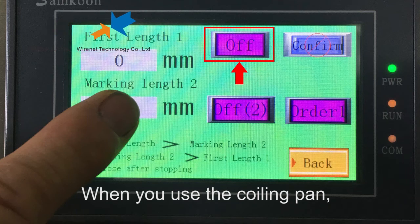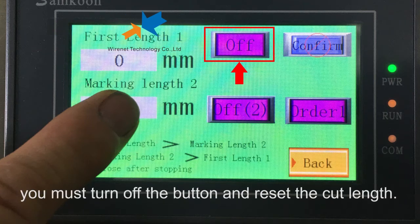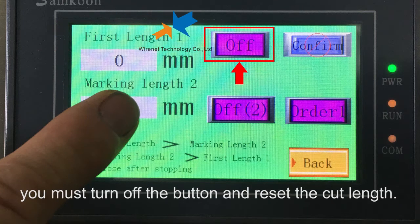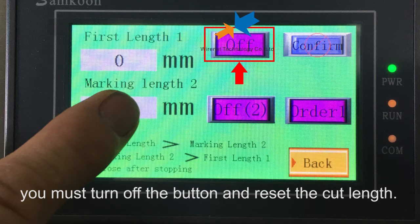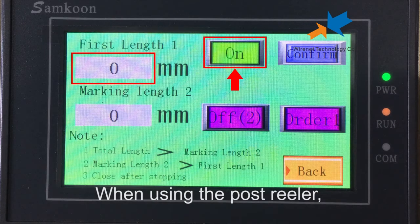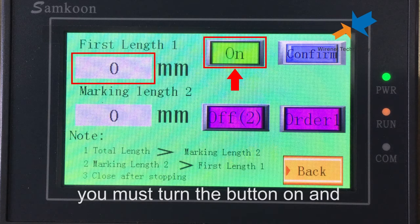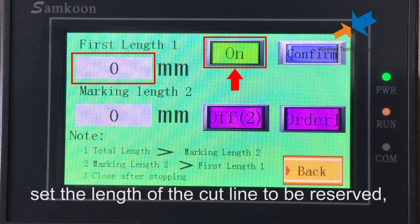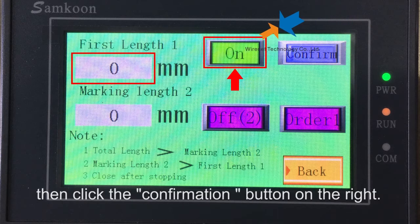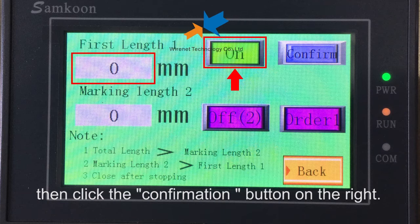When you use the coring pane, you must turn off the button and reset the cut length. When using the post thriller, you must turn the button on and set the length of the cut line to be reserved. Then click the confirmation button on the right.